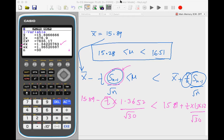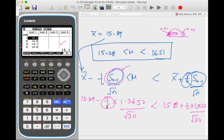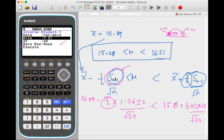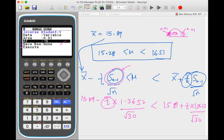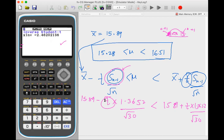To get the T value, go to distribution, then inverse T. Since we're at 98% confidence, the left tail area is 0.01. Put 0.01 as the area and set degrees of freedom to n minus one (which is 29), then execute. The T value is 2.46. Substituting 2.46 into the formula gives the exact confidence interval.